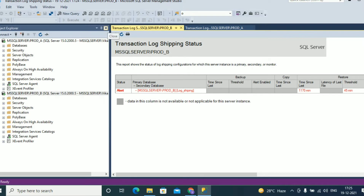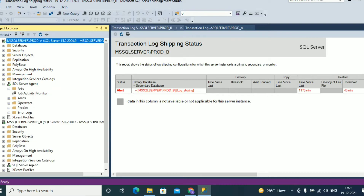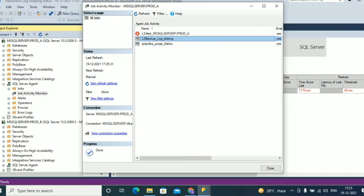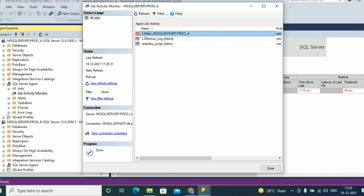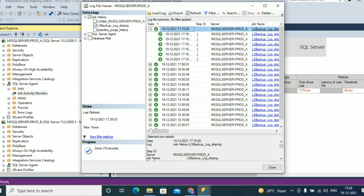The second step to monitor log shipping: connect to the prod_a instance, which is the primary instance. Expand SQL Server Agent and go to Job Activities Monitor. Double click on that. You can see jobs related to log shipping. Here you can see LS Backup Log Shipping, which is used to take the log backup, and LS Alert. If the backup does not happen at that specific time, the alert will trigger. Right click on the job LS Backup Log Shipping and view the history to check the status of LS Backup Log Shipping on the primary instance.